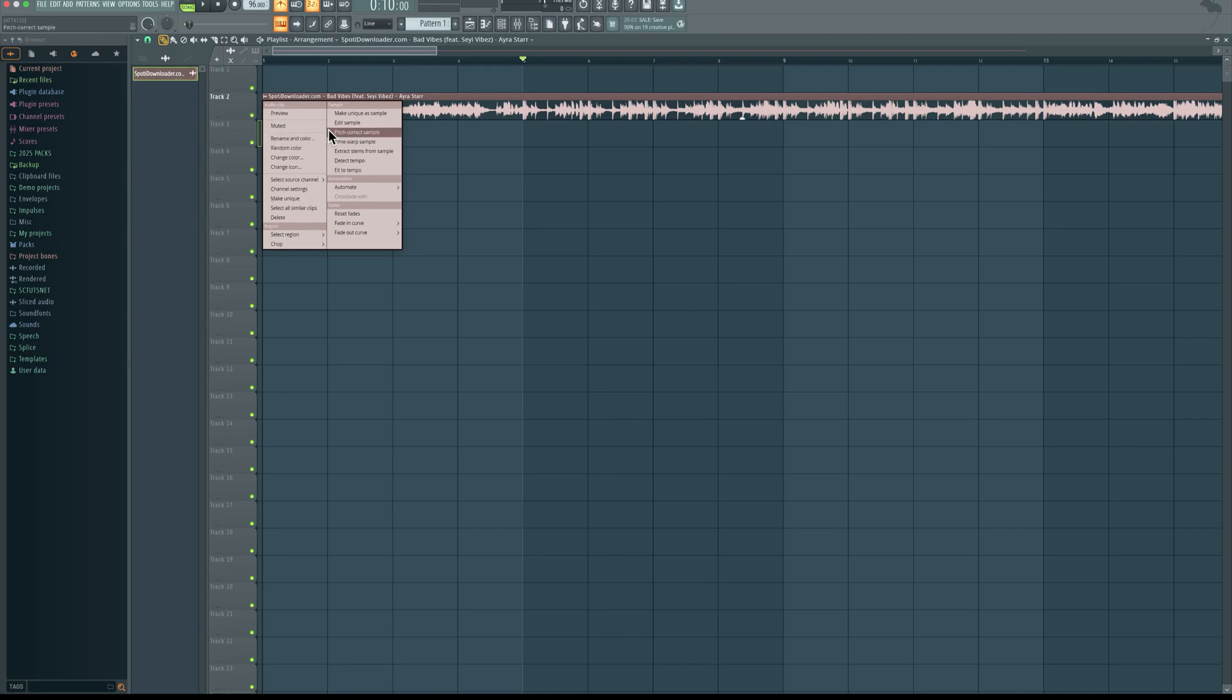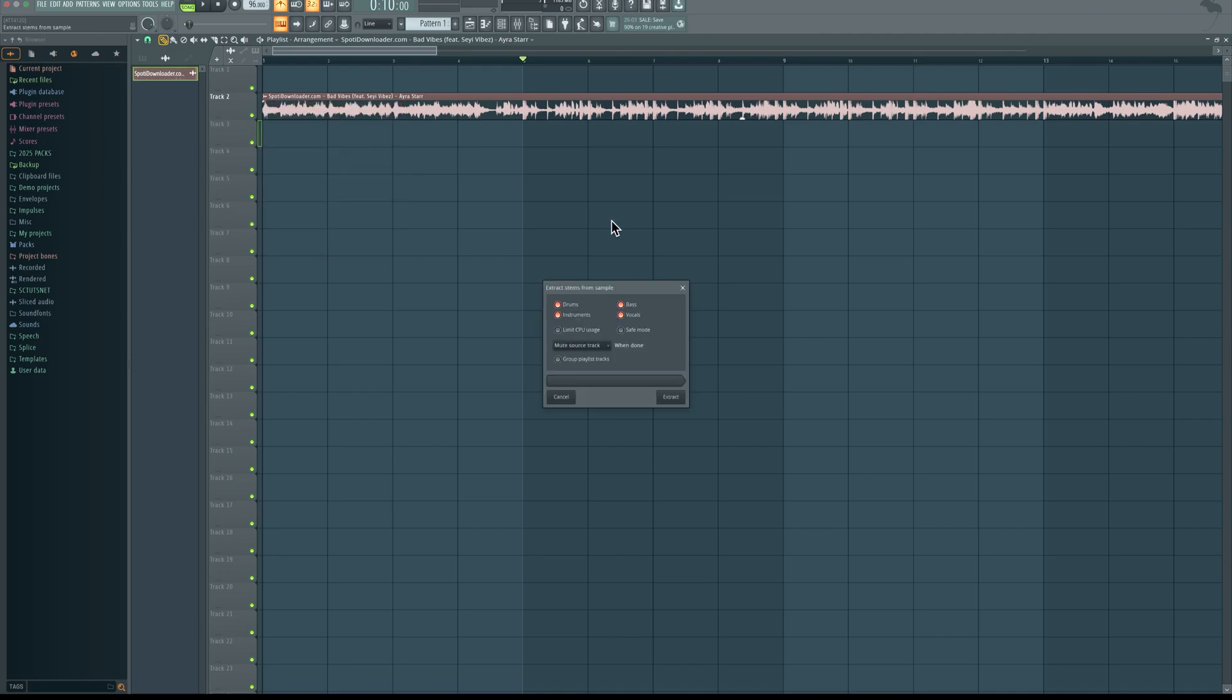Then come down to extract stems from sample. So I'm going to show you all of this. Even though we're working on the drums, I recommend you extract all, but you could just extract only the drums if that's all you're interested in. So I'm going to extract all, then click extract.